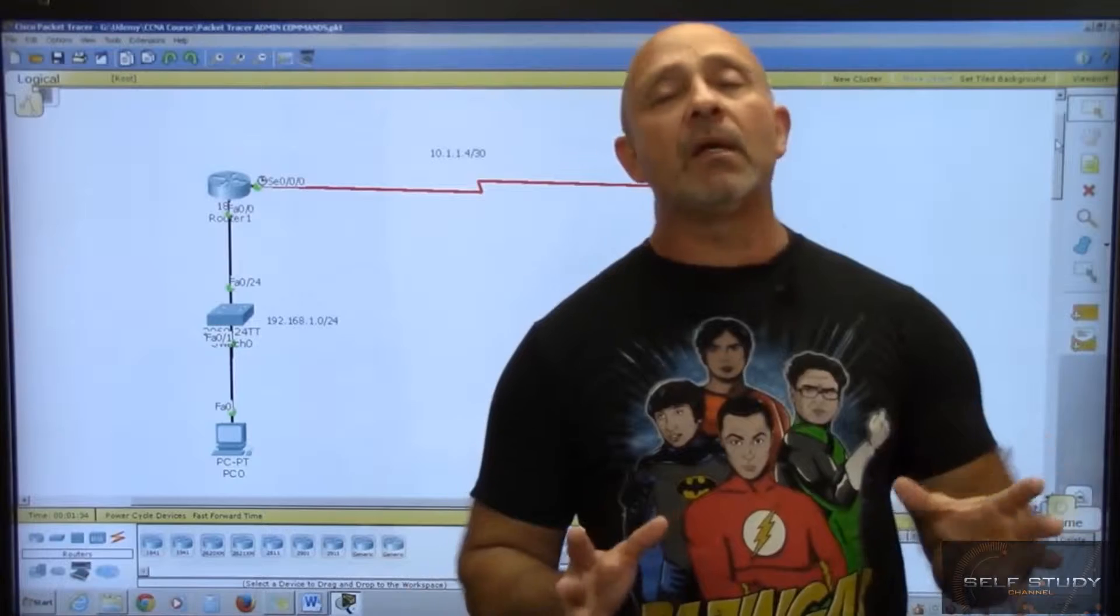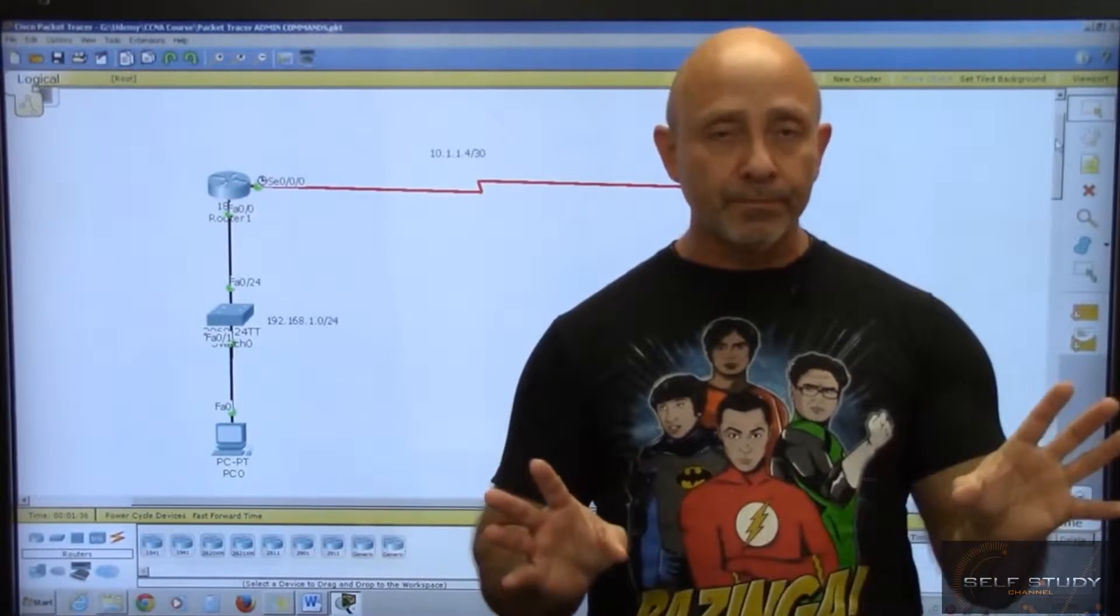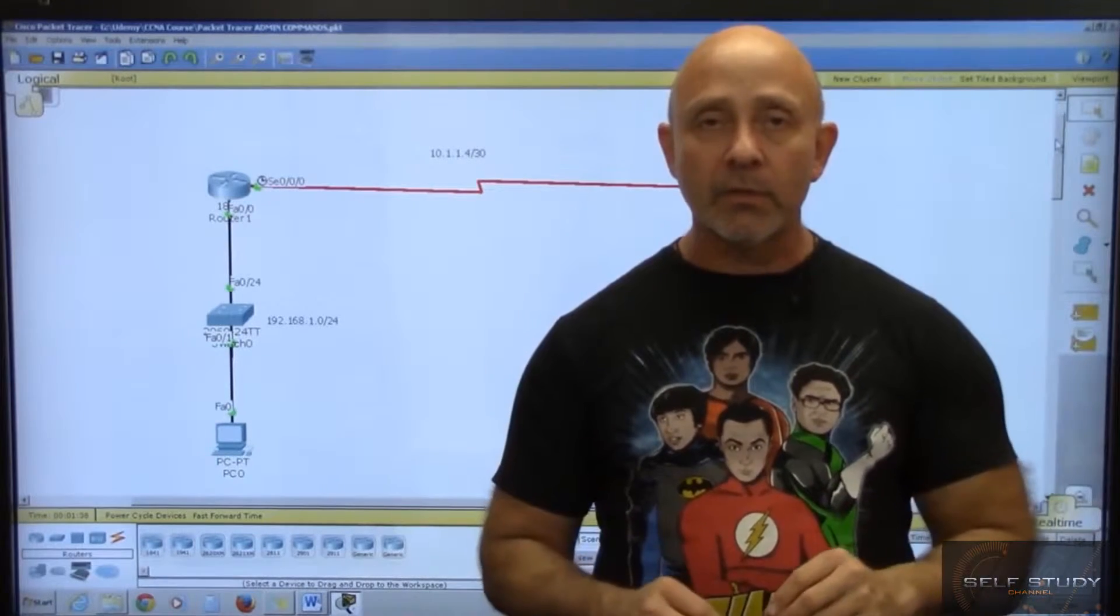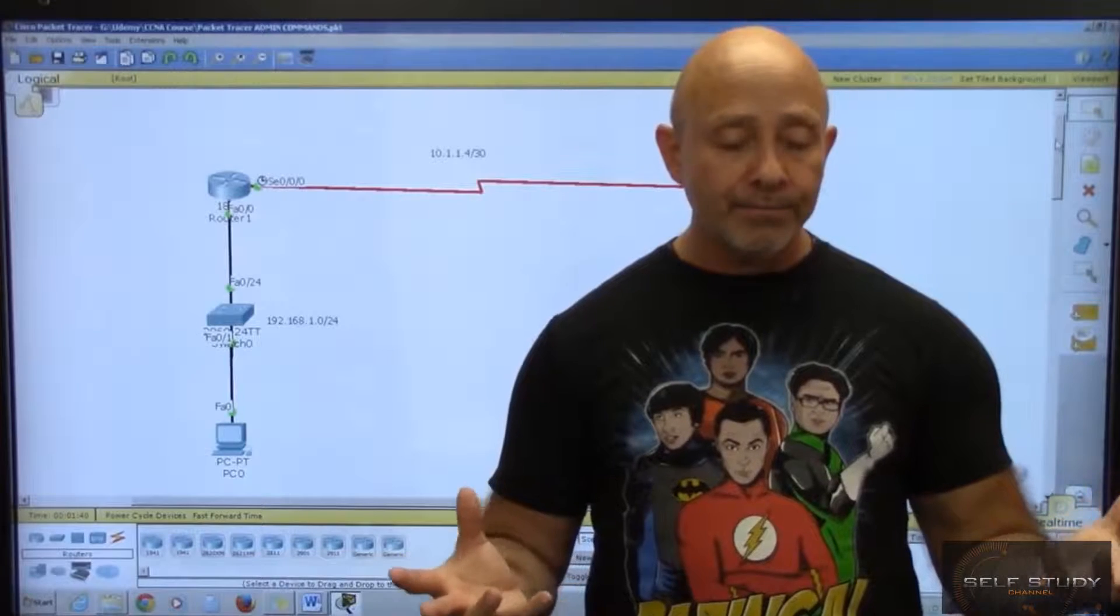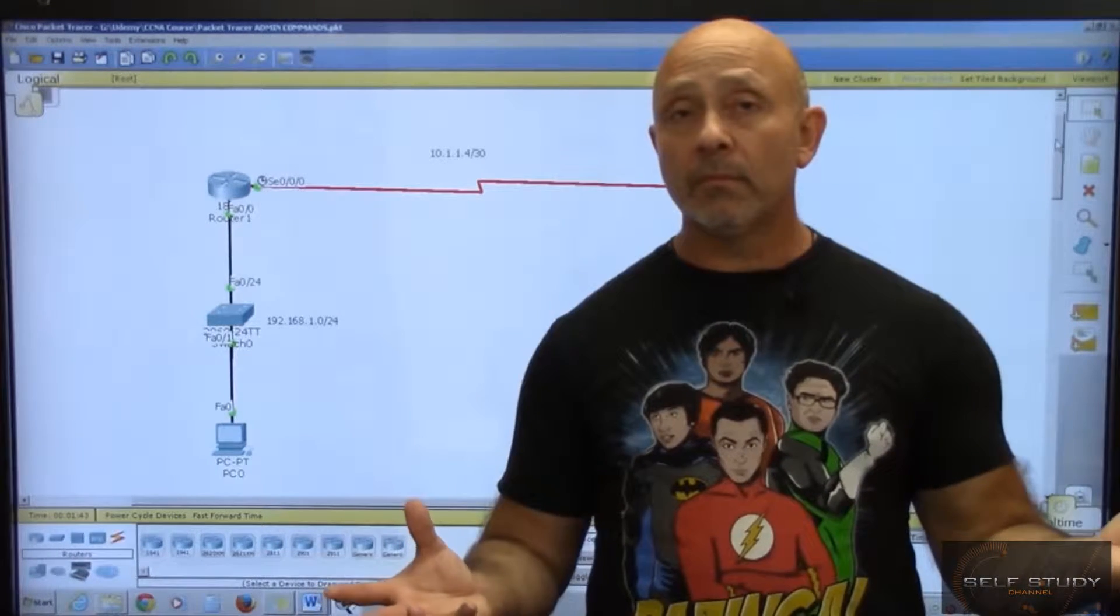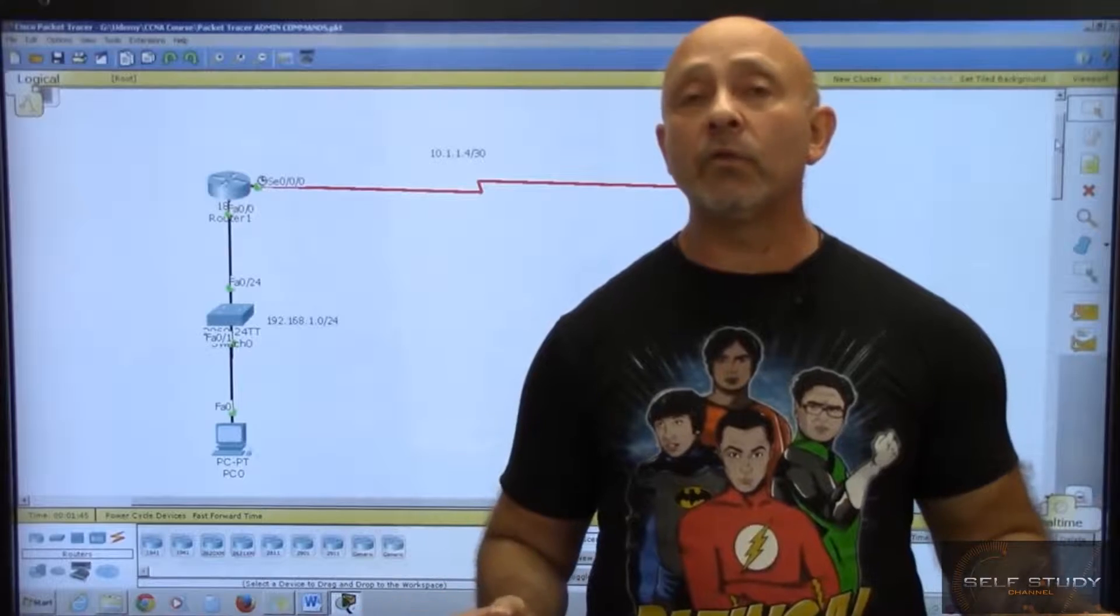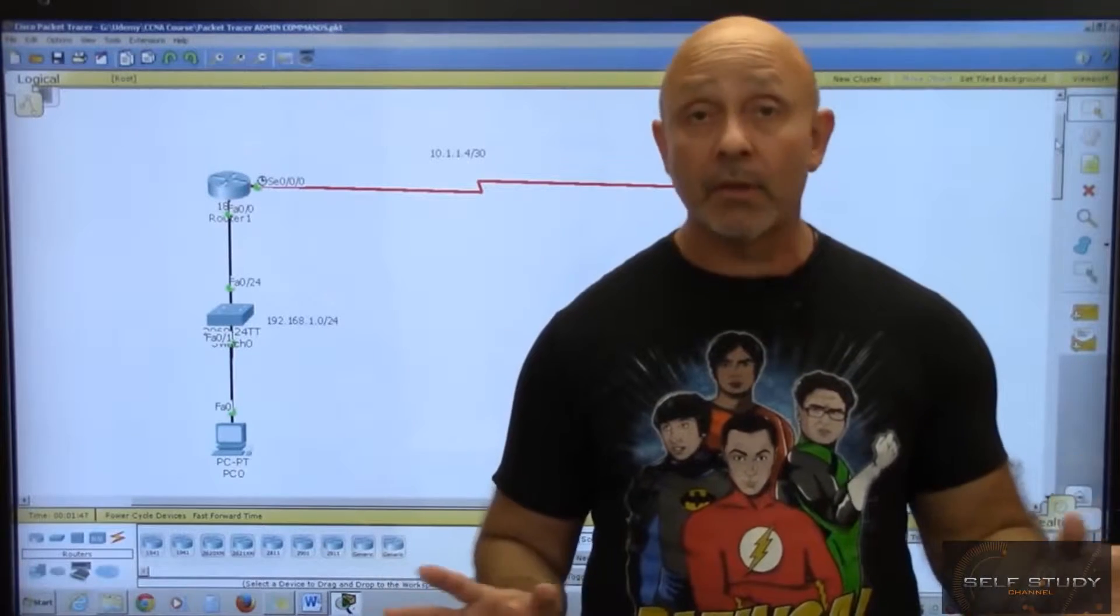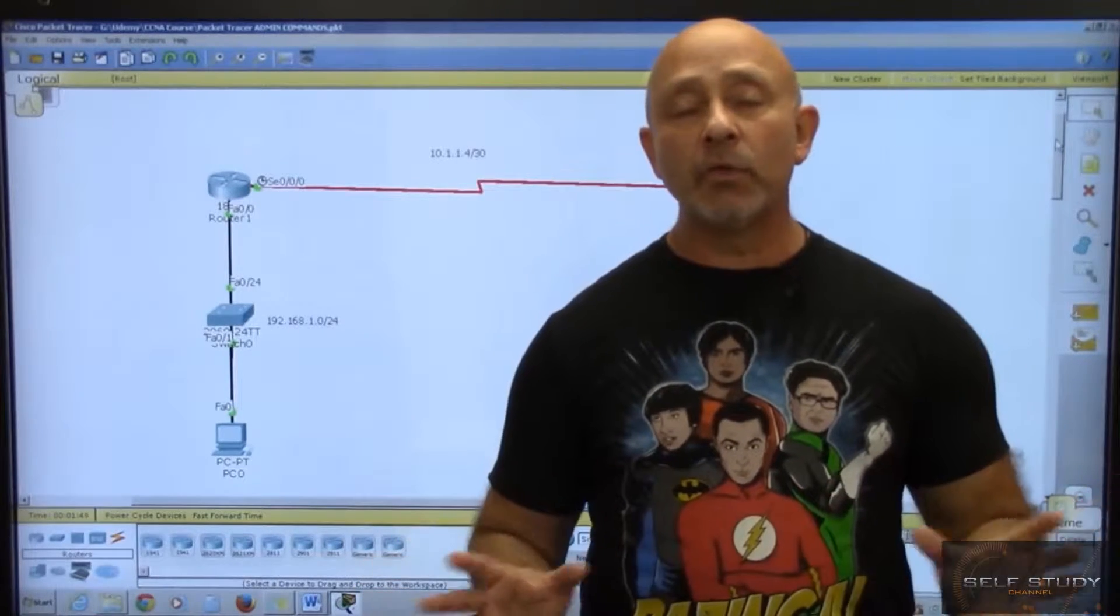And what it does, it goes out, sends out little hellos, and it finds its neighbors. It sees who it's directly connected to. That's what it does, to see who it's connected to.